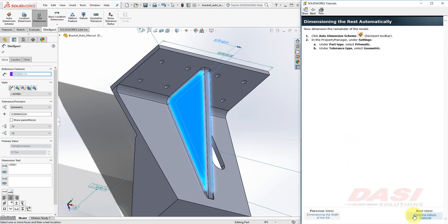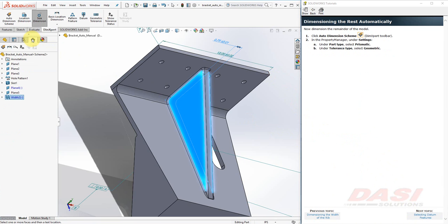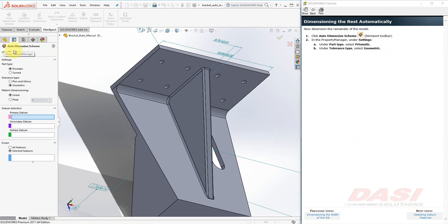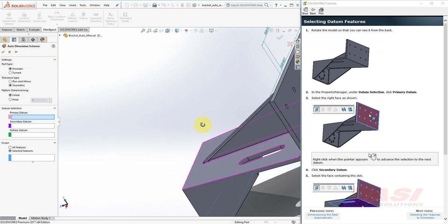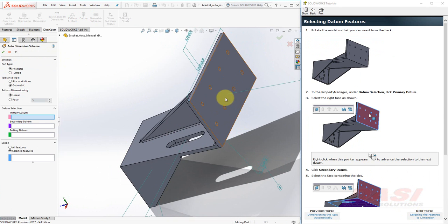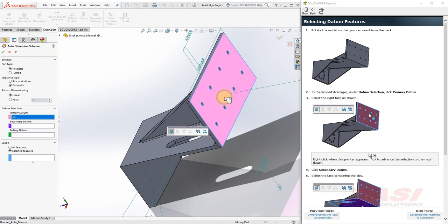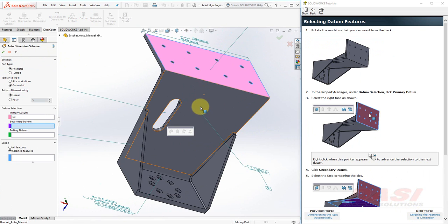We'll take care of the rest of the dimensions automatically. Go back to the DimExpert tab, and select the Automatic Dimension Scheme tool once again. As before, select the same three datums. Primary, Secondary, and Tertiary.